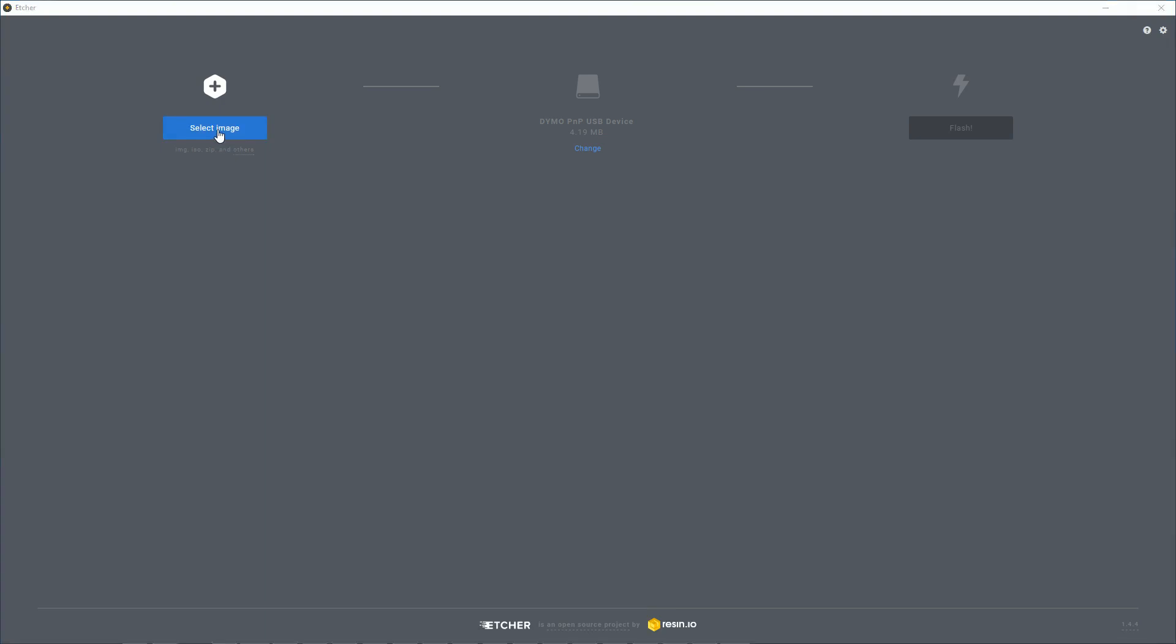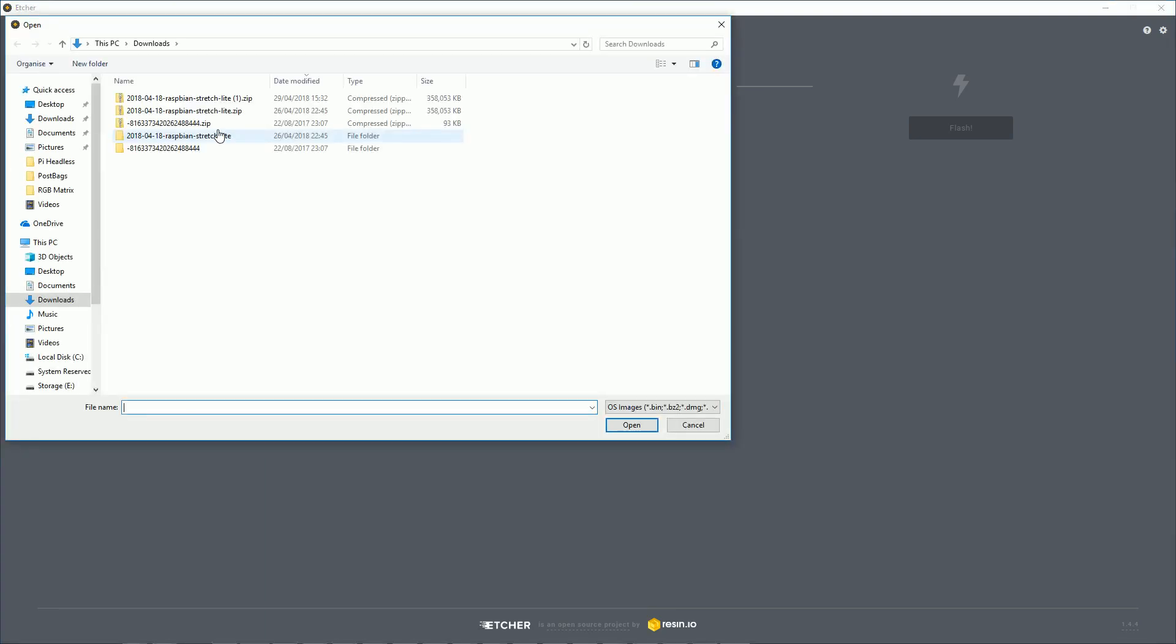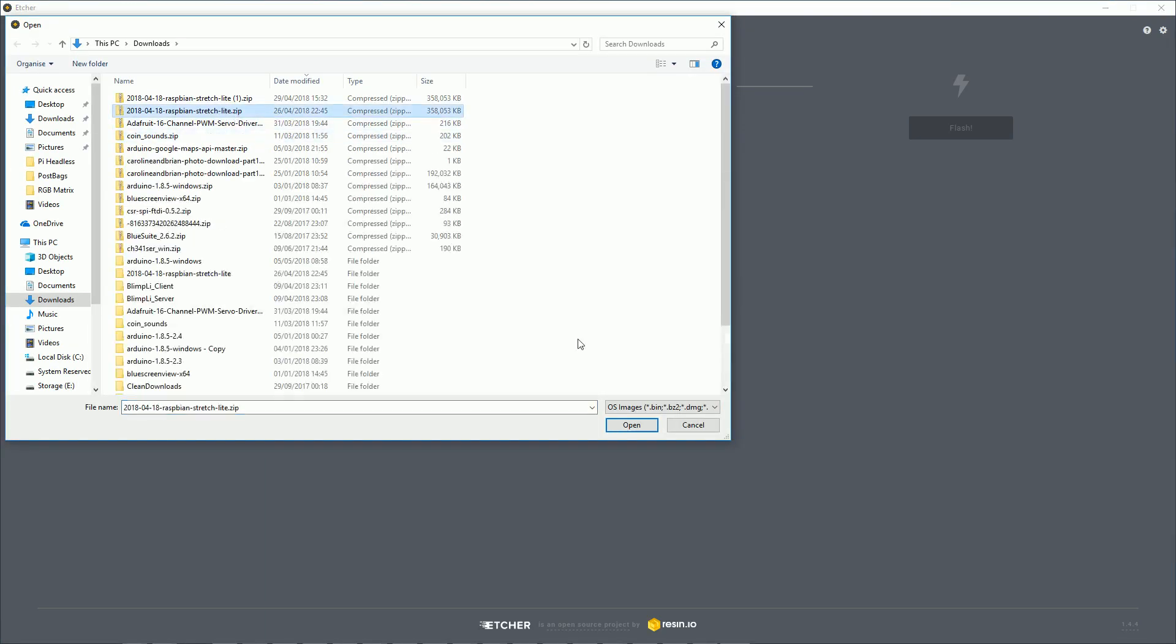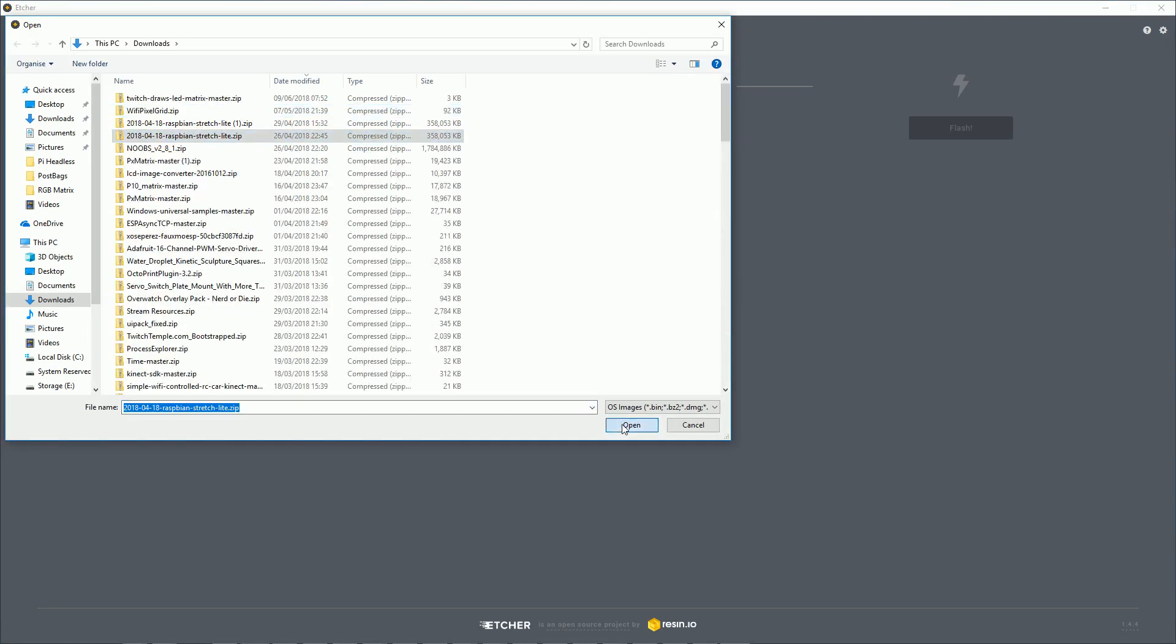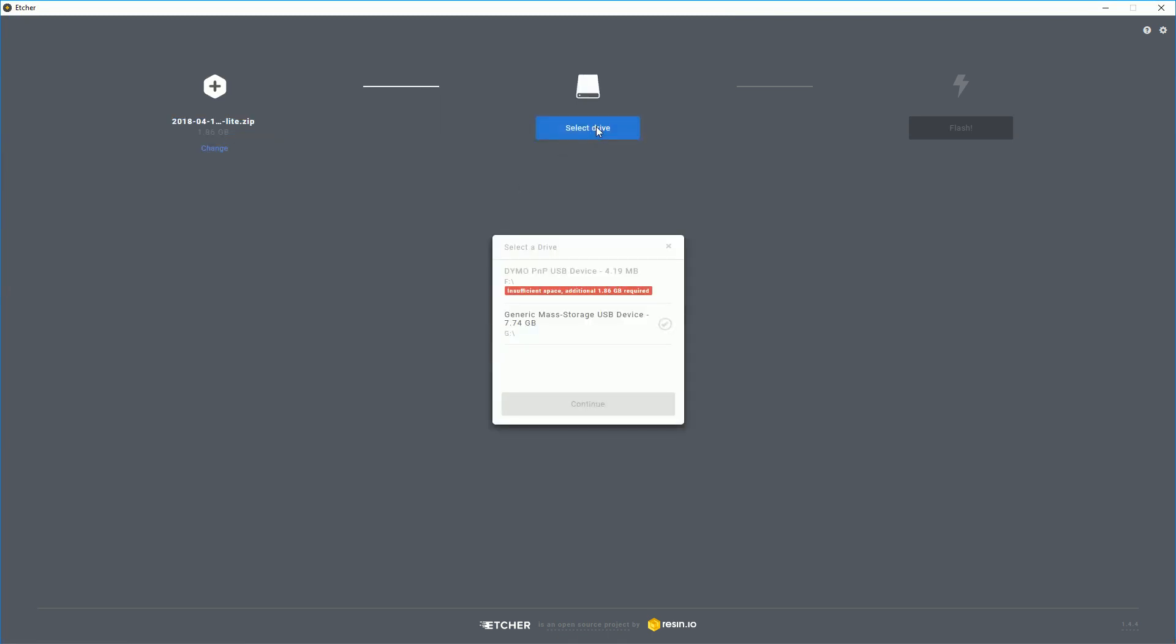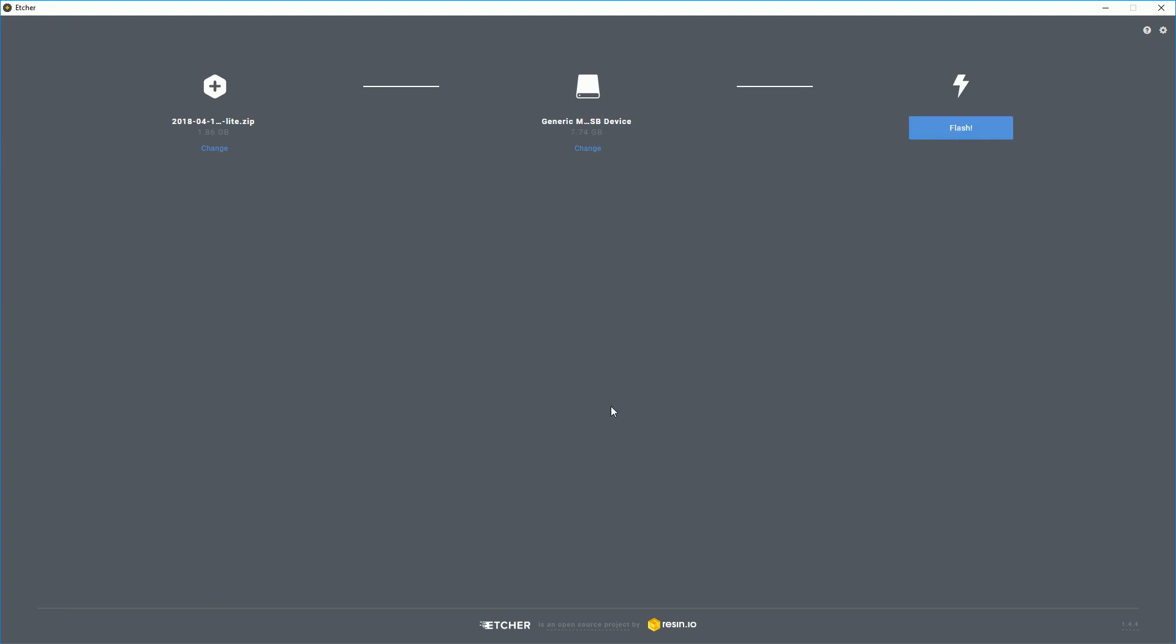Next, you want to launch Etcher and select the Raspbian Lite zip that we just downloaded. Then you want to change the drive to be the memory card that you want to flash the image for the Pi to, and then click the flash button.